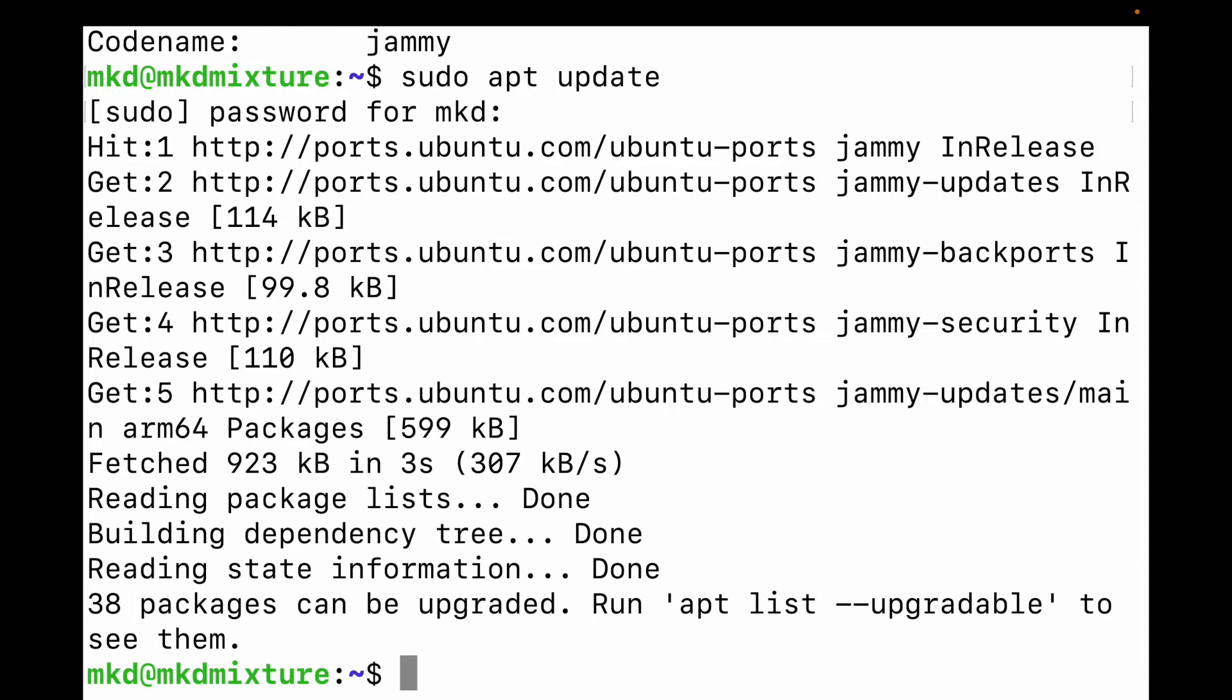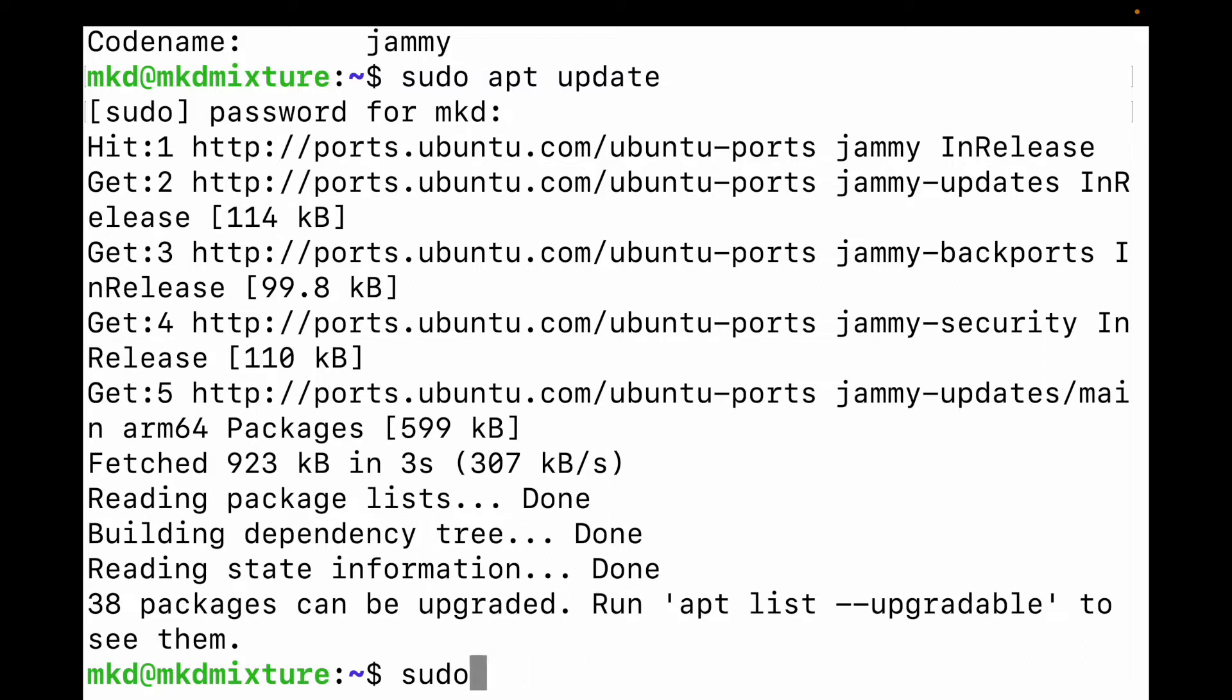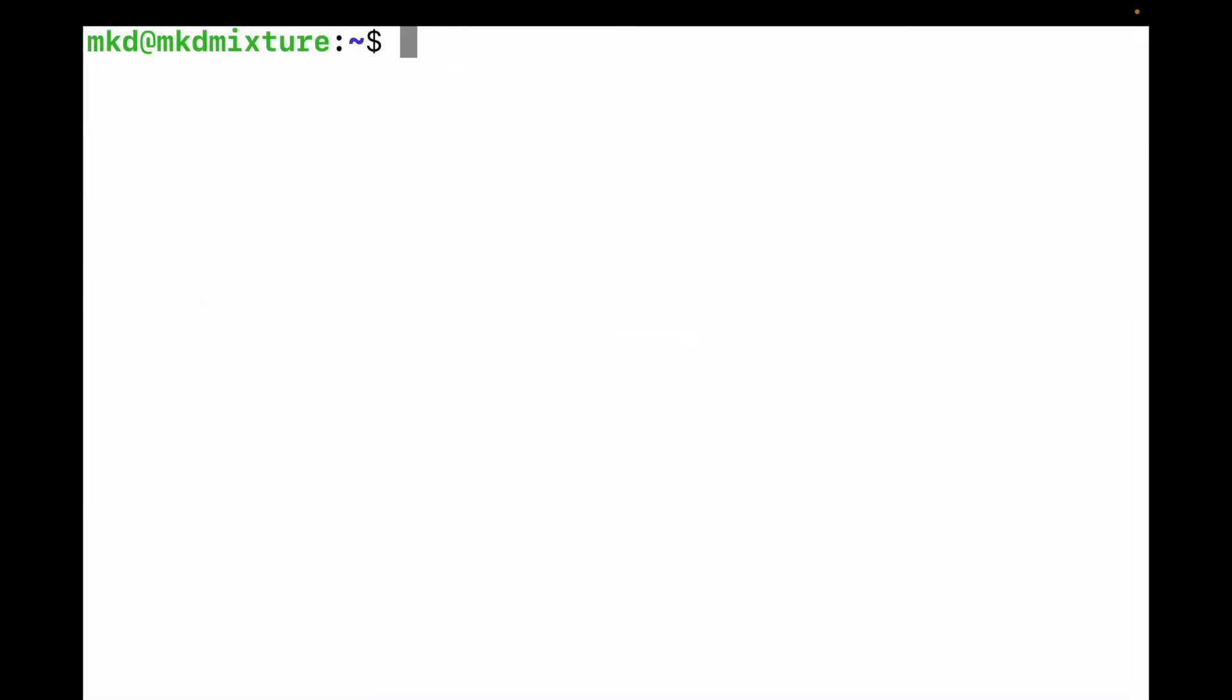It's clear. Then you need to type one command, that is sudo apt install. Let me clean it. You need to type this command: sudo apt install software-properties-common.